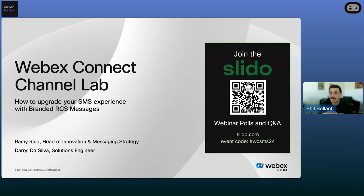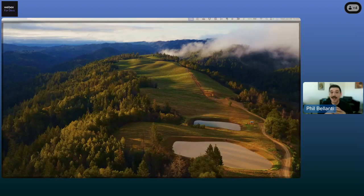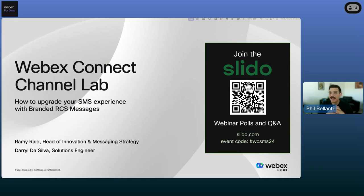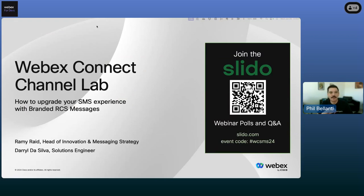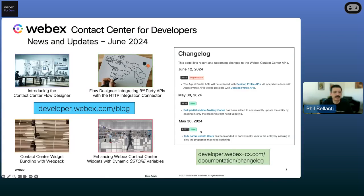Before we get to that main presentation, I just want to share quickly some of the latest news around WebEx Contact Center for developers. There's been a lot of new content and updates over on the Contact Center platform, so we decided to roll them all up for you here. I'm going to start with some of the recent content and related items that can be found on the blog section at developer.webex.com/blog.